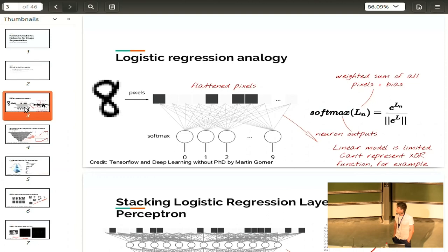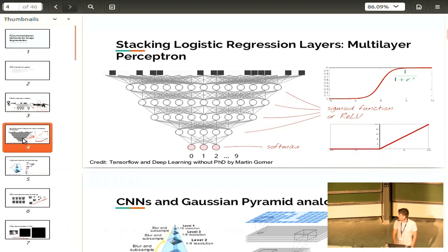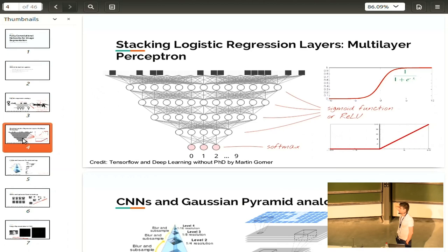After that, the multi-layer perceptron appeared. It's basically the same as logistic regression, but you have a lot of them stacked on top of each other, plus non-linearities in between. Adding non-linearities makes the model really rich, and the classification accuracy is much higher than logistic regression.